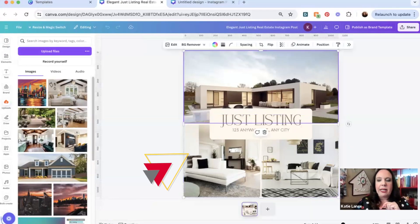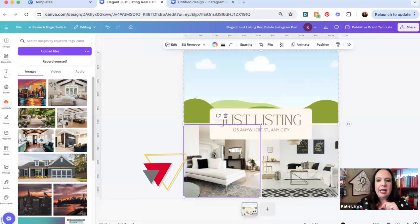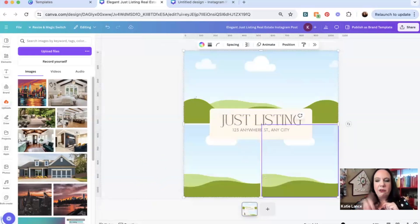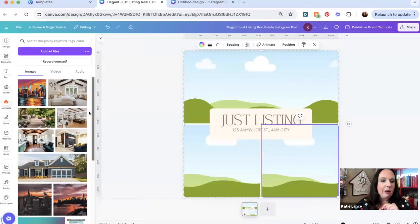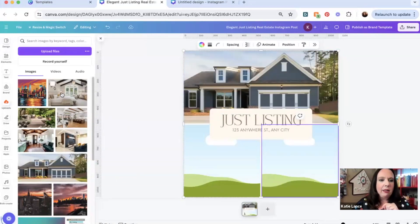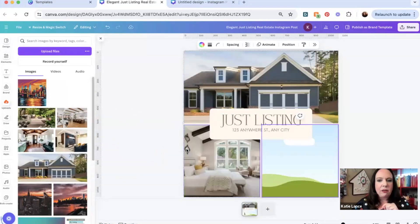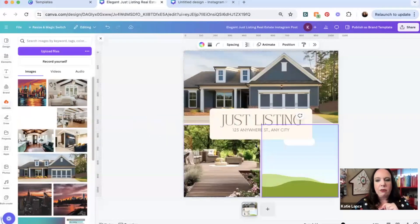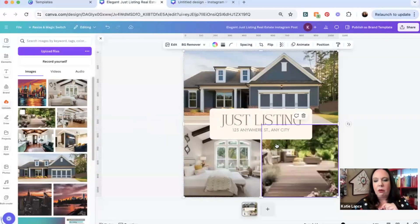I'm just going to click on each one of these and I'm going to delete these photos. Just click that delete button. And now what I'm going to do is just drag over my photos. One there. Let's drag over this one. And let's drag over one more right there.